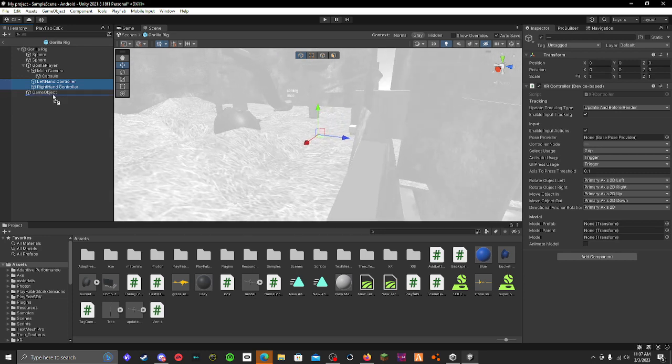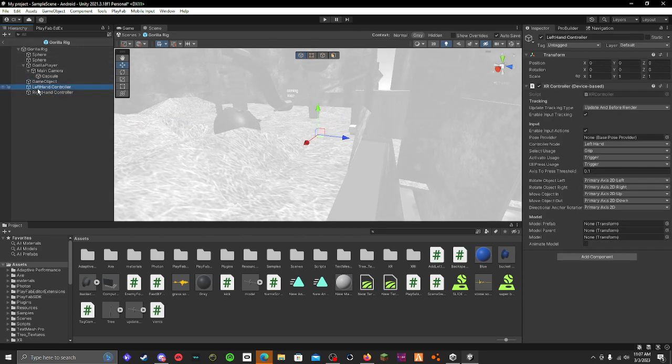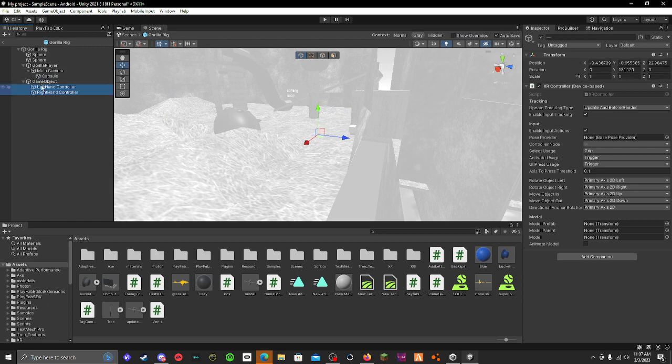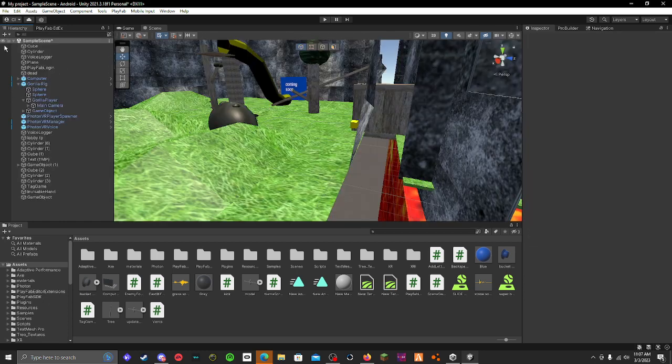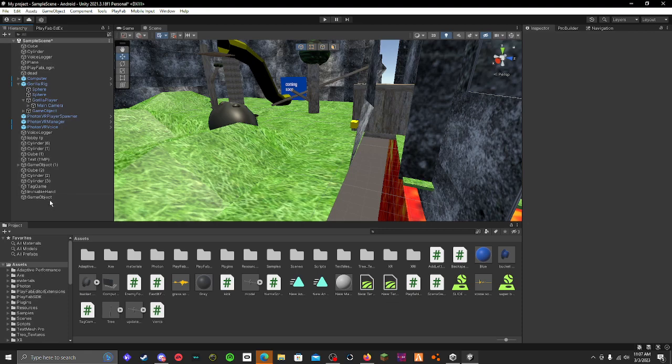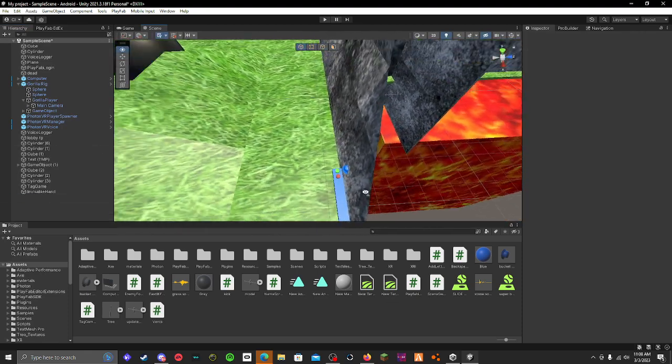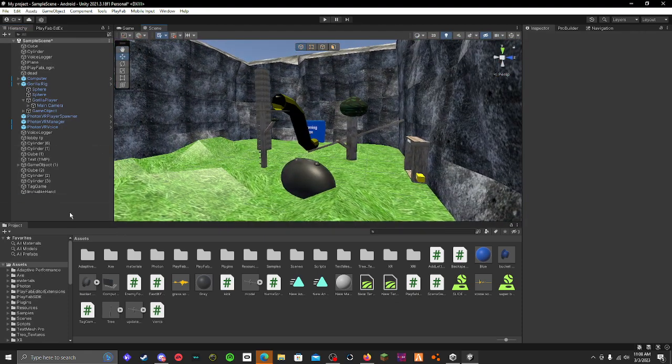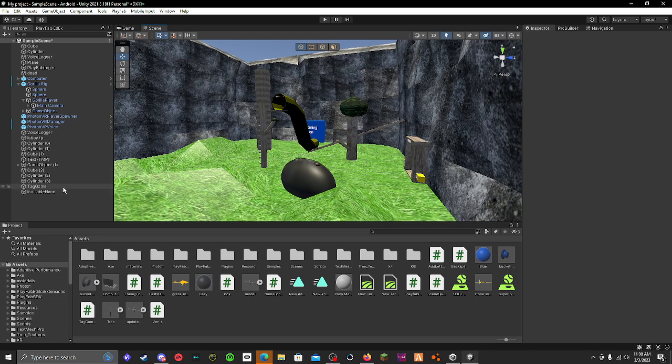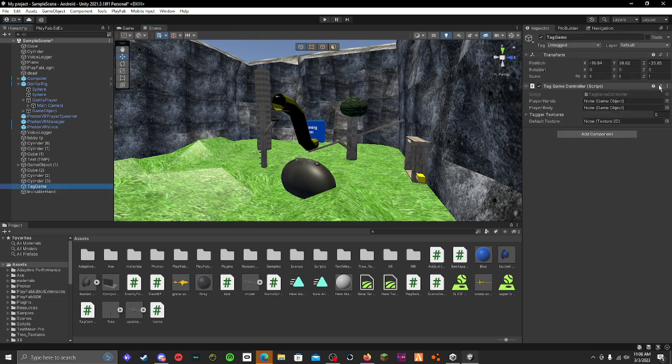Then you have to take both of the hands and drag it into the object like that. They can go out of there and delete that object. There we go.